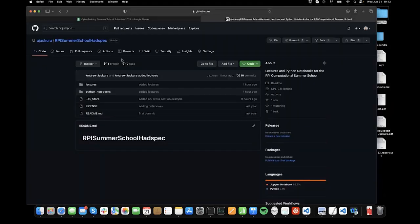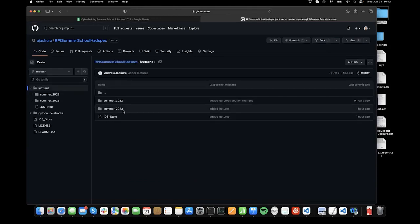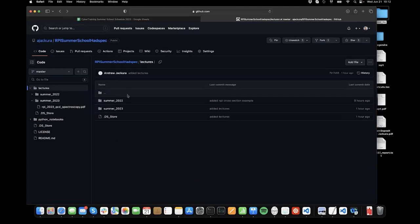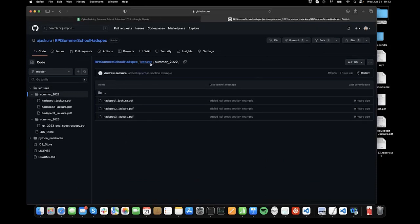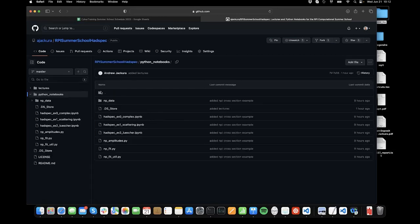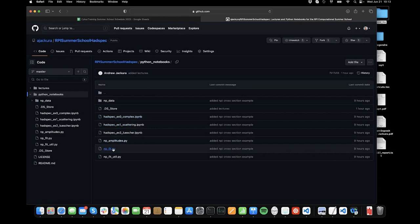So this is the GitHub page I mentioned. There are two sections: one is 'Lectures,' which just has PDFs of the lectures I'm presenting — Summer 2023 is the lectures I'm presenting here, and PDFs from last year are here as well. I don't have links yet to the videos from last year, but Paul just sent me them so I'll leave those at some point. In addition, there are the Python notebooks — a few different sets that do different things, plus some extra Python scripts I hope to cover today.